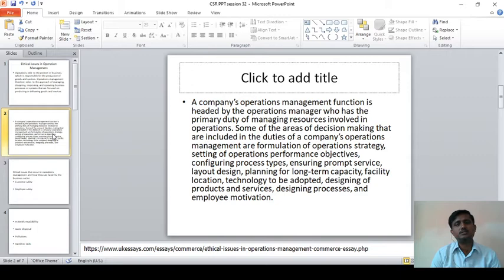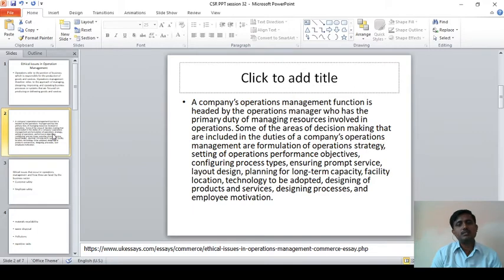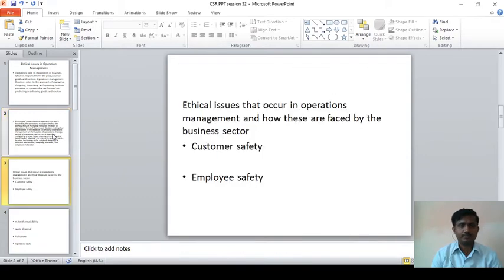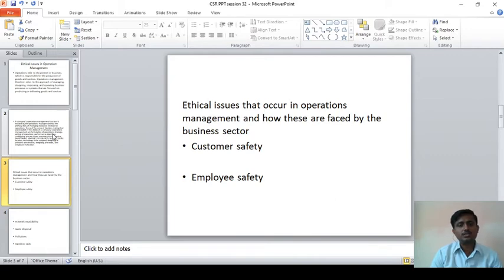Some of the areas of decision making that are included in the duties of the company's operations management are: formulation of operations strategy, setting of operations performance objectives, configuring process types, ensuring prompt service, layout design, planning for long-term capacity, facility location, technology to be adopted, designing of products and services, designing processes, and employee motivation.